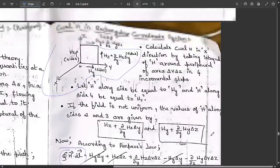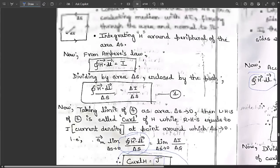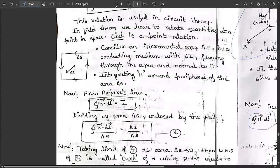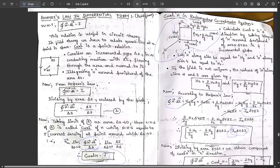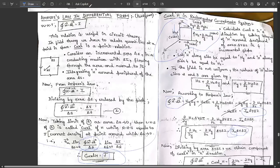There is no further derivation beyond this. Please go through Ampere's Law in differential form, make a note of it, and refer to this brief description shown on the page. If you did not understand, please comment and we will try to clear your doubts.